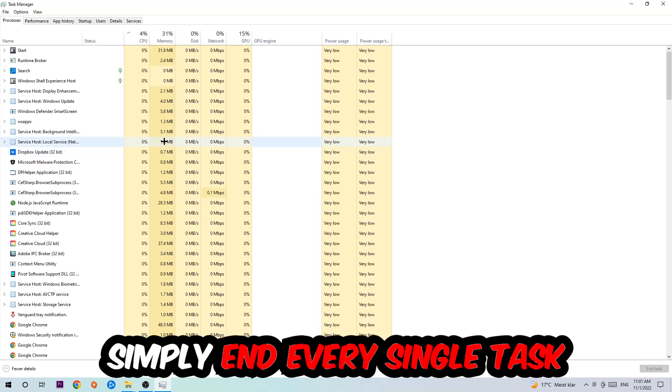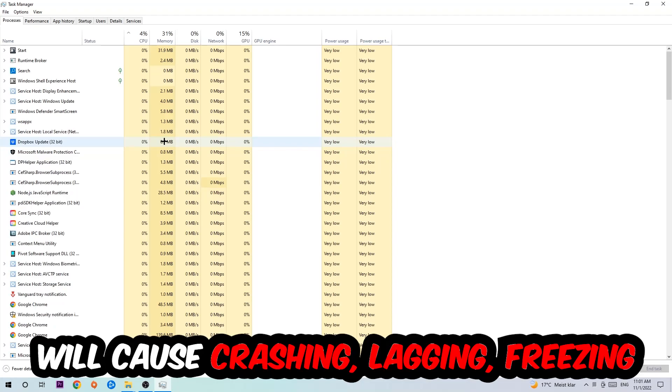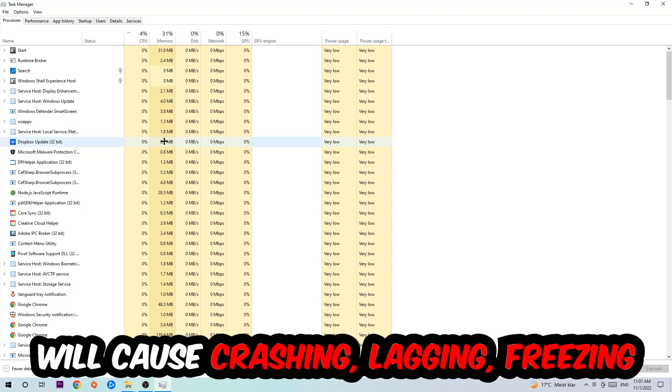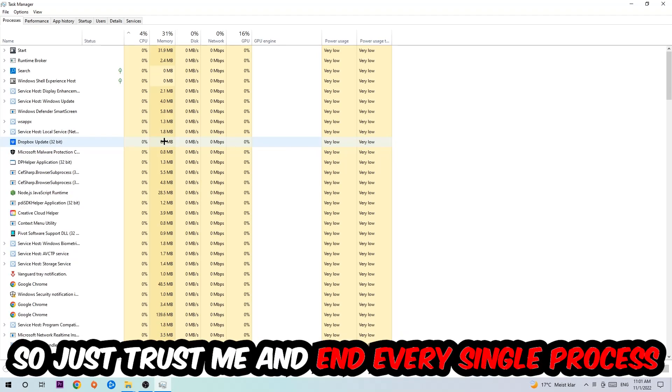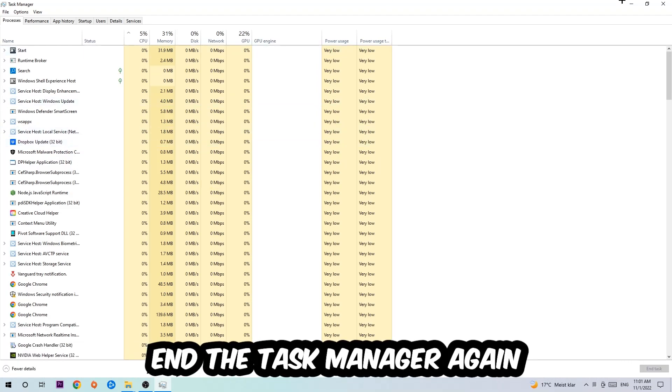Obviously end tasks that have nothing to do with Windows. The reason for that is too many applications, too many background processes, too many programs or games running at the same time on a low-end or bad PC will cause crashing, lagging, or freezing on the long term because your PC can't handle that anymore. So just trust me and end every single process. Once you're finished with that, close the Task Manager.